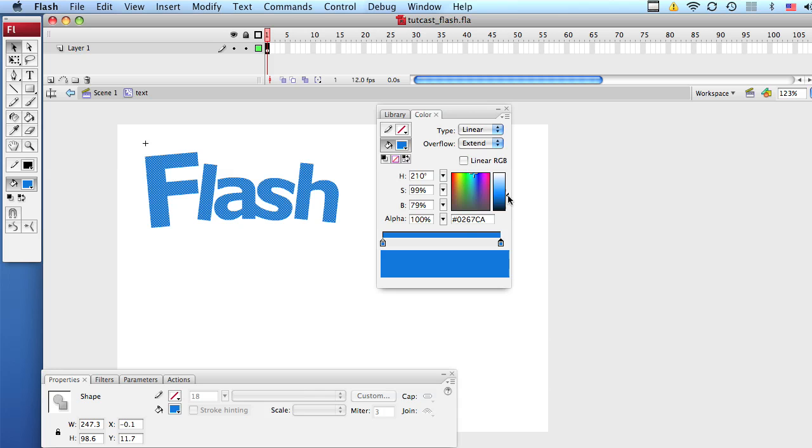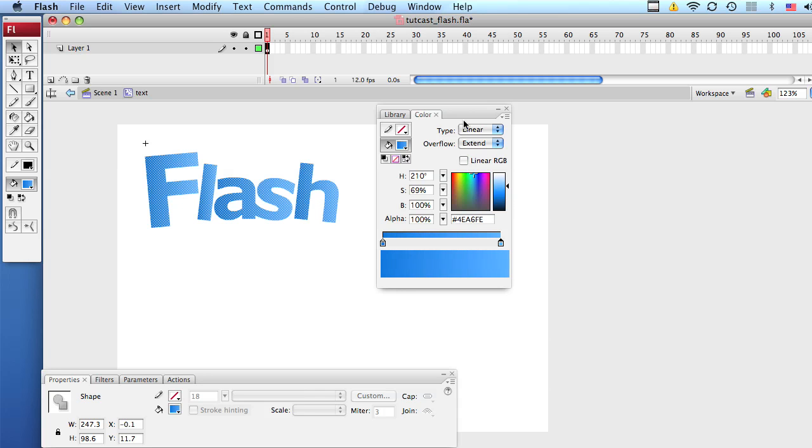But we're going to change the color by moving this little triangle that we have here. If we move it down, it's going to make the color darker. And if we move it up, it's going to take the darkness away from it. This looks very cool.